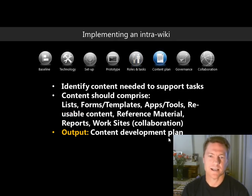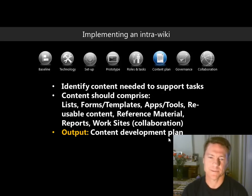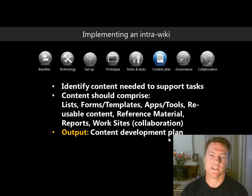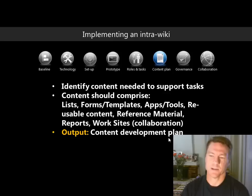The sixth phase is developing a content plan — identifying what content needs to support each task. The intra-wiki model is all based around tasks, which is one of the most important content types. The content plan identifies lists, forms, templates, applications, tools, reusable content, reference material, reports, and work sites that support each particular task. The output will be a content development plan, perhaps in a SharePoint list.